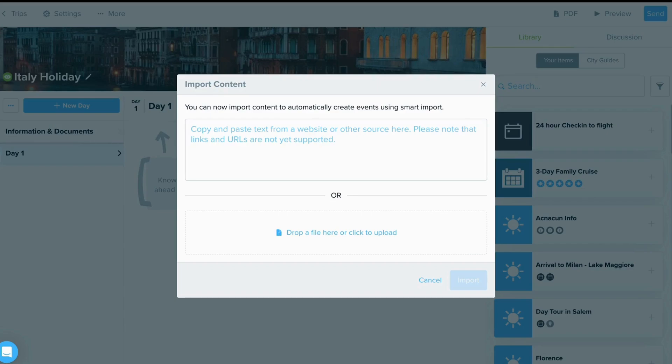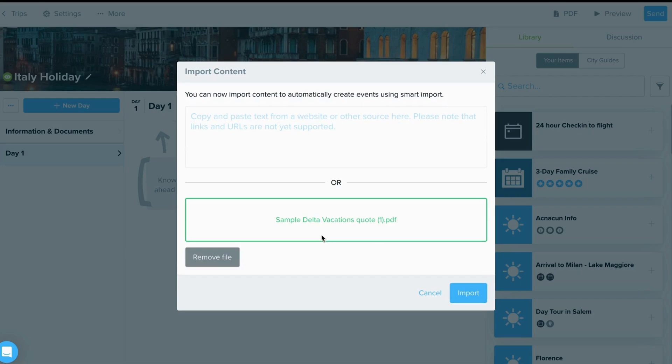Next, you can add a PDF of a booking, reservation, or travel document, or copy and paste information. I'm going to show you how to do both options.